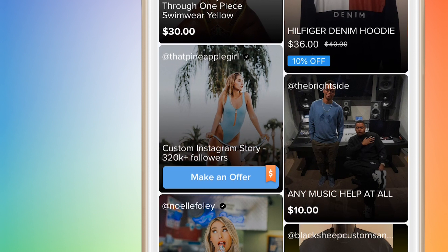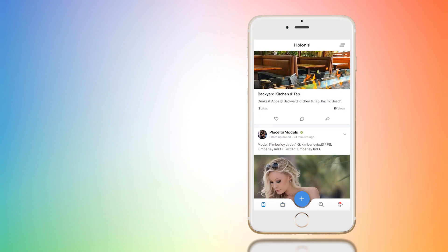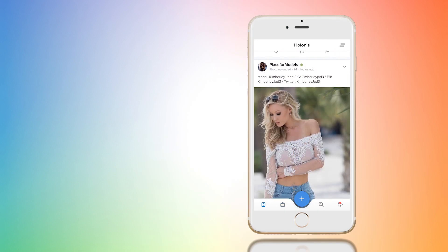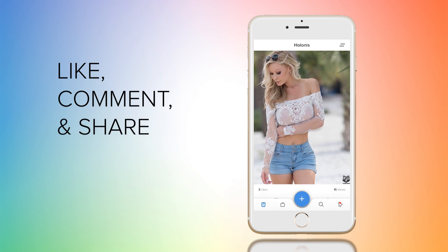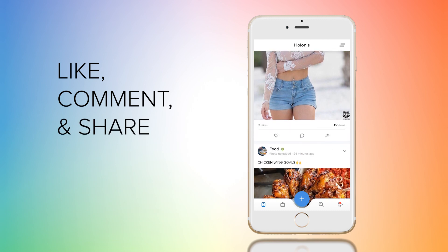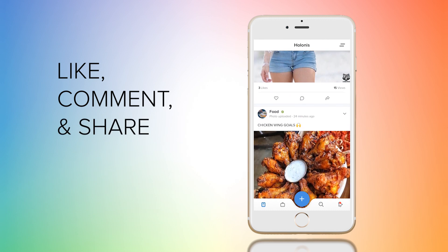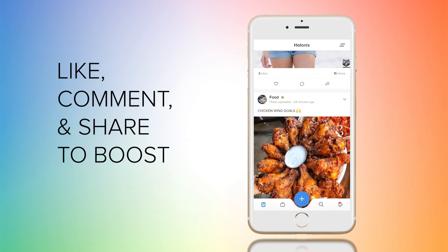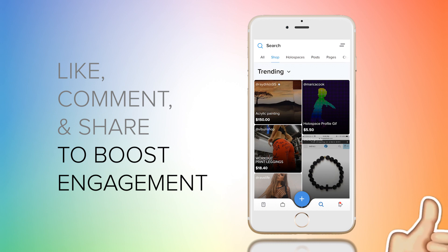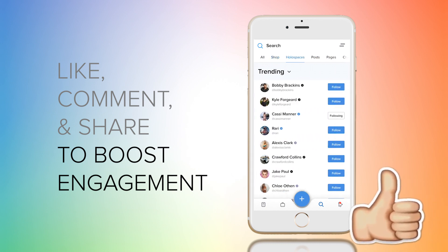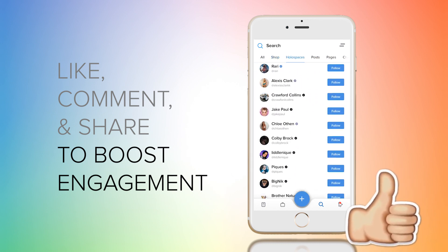One way to maximize your engagement is to literally engage — like, comment, share, get your friends on it, share it on other platforms. You just have to engage in the Hellanis community and your engagement will go up.